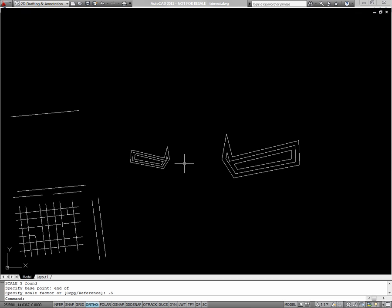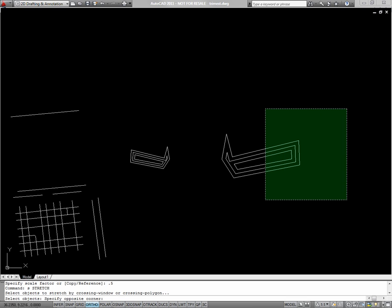Next I'll stretch an object. To stretch an object, type S with nothing selected and use a crossing window from right to left. Whichever segments are fully enclosed in the box will move. The segments that are not enclosed in the box at all will stay put, and any segments that the box crosses will stretch.